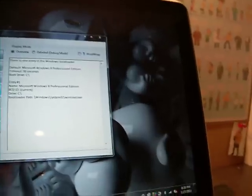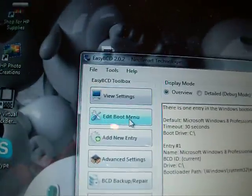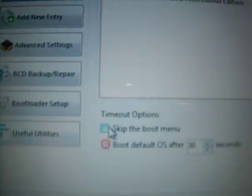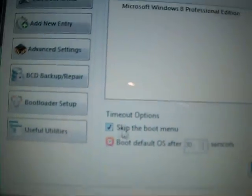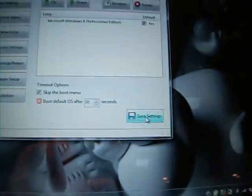Play's version is 2.0. Alright, so, EasyBCD Toolbox. Now, so here, you're going to click Edit Boot Menu. And then, timeout options. Just click Skip the Boot Menu. Click Save Settings.